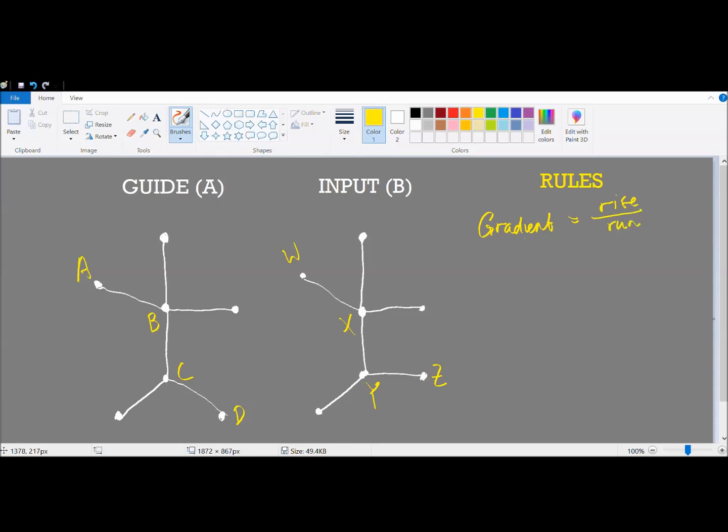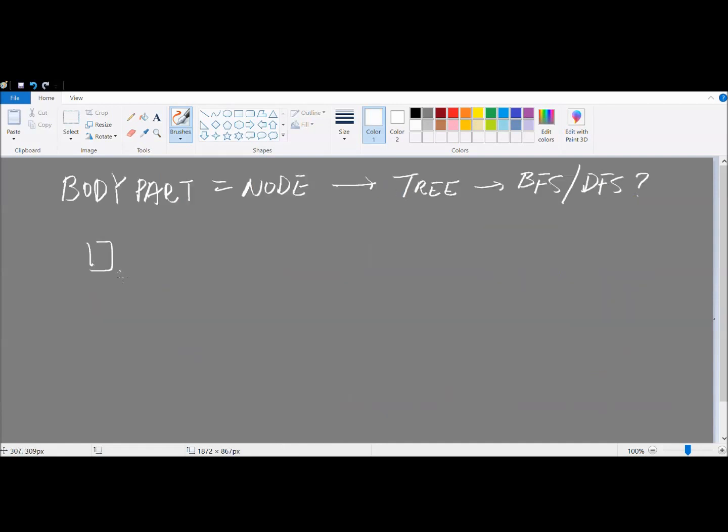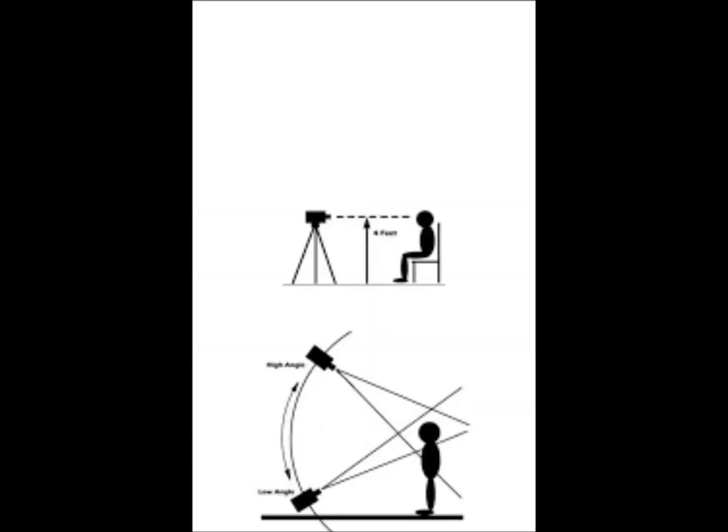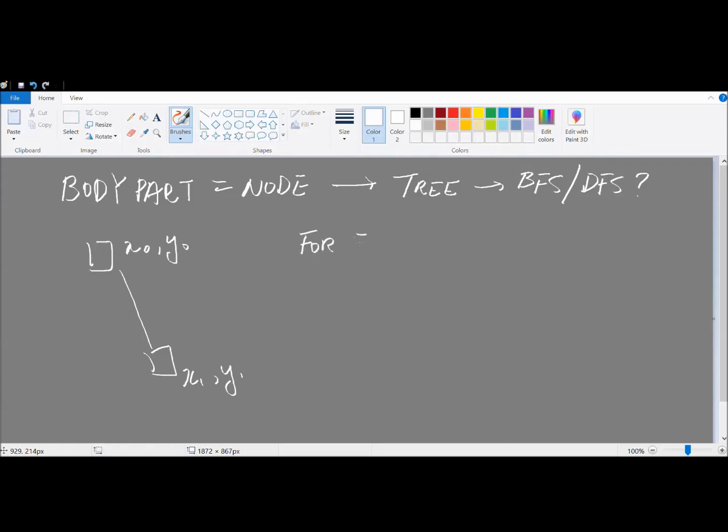First, my dance will be considered similar to the original dance if the gradient between my joints is approximately equal to that of the original dancer. Otherwise, a significant difference in gradients would mean a deviation between my dance and the original dance. Gradients are powerful because they only focus on the slope between two body parts. It doesn't matter if I'm taller or shorter, or if the camera angle is higher or lower, the same move would have the same gradient between body parts.